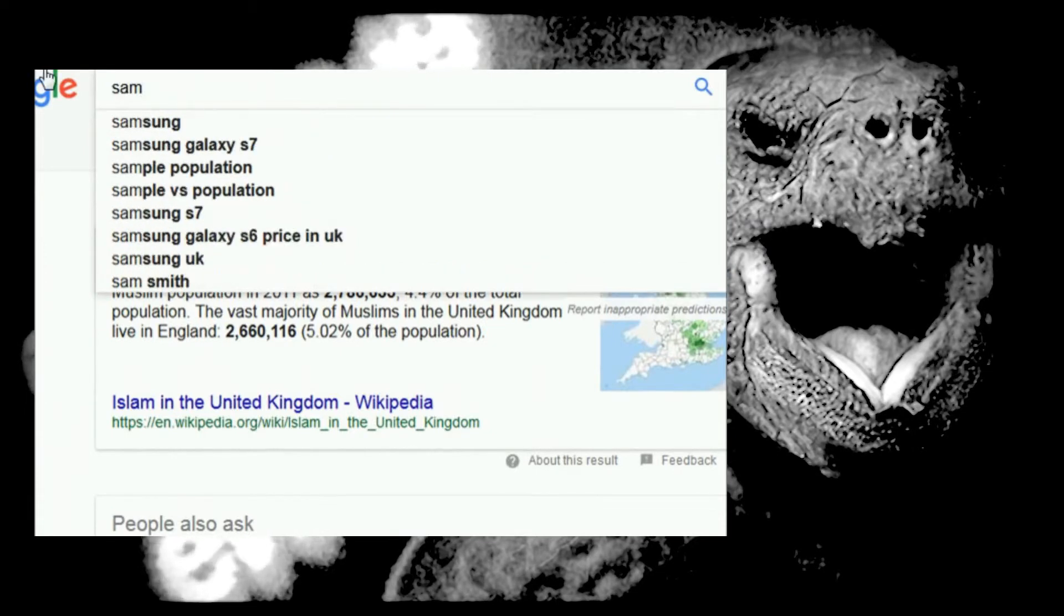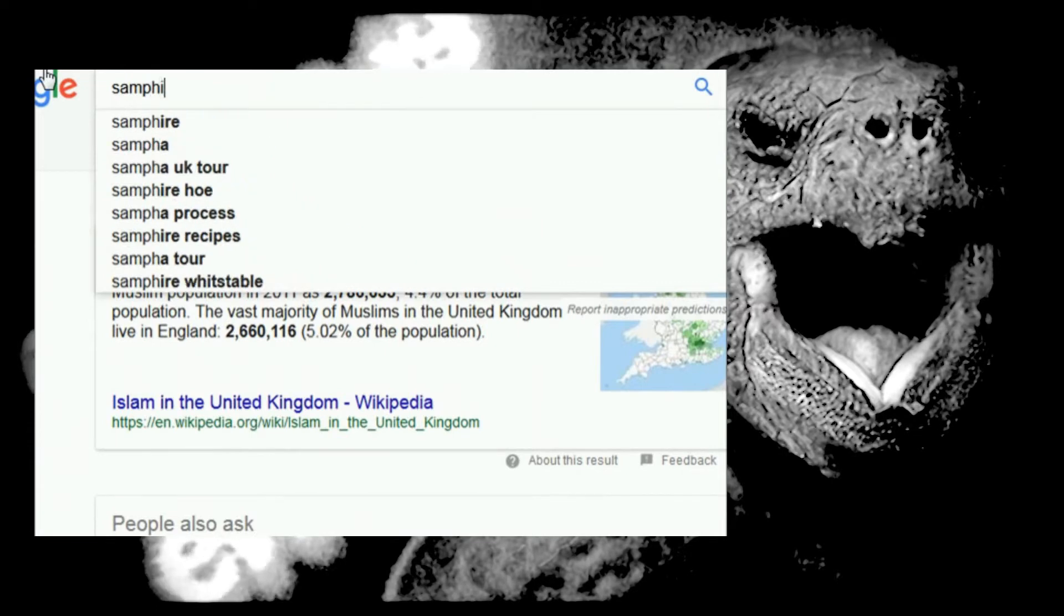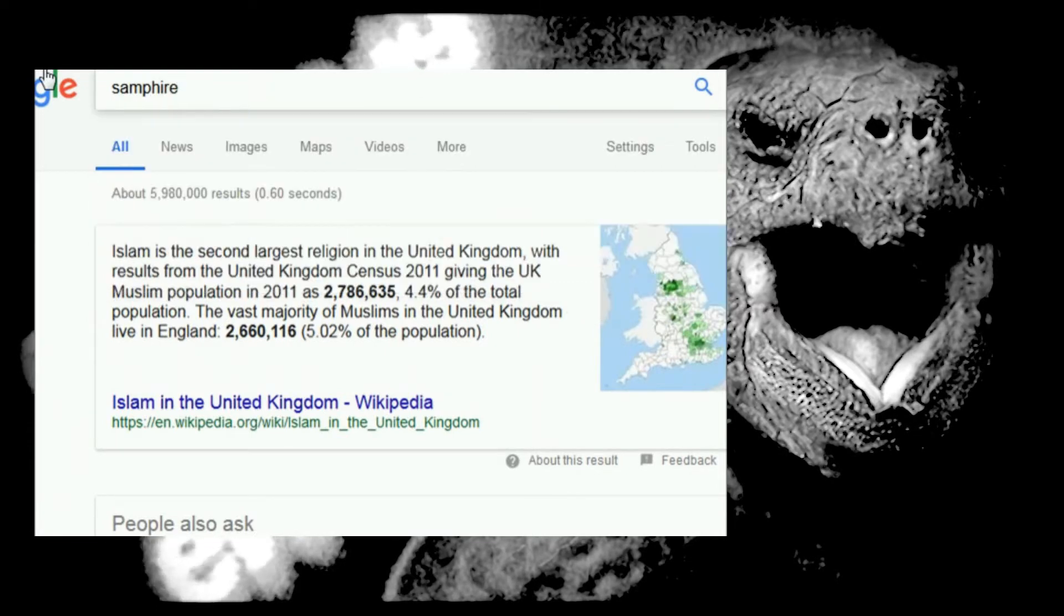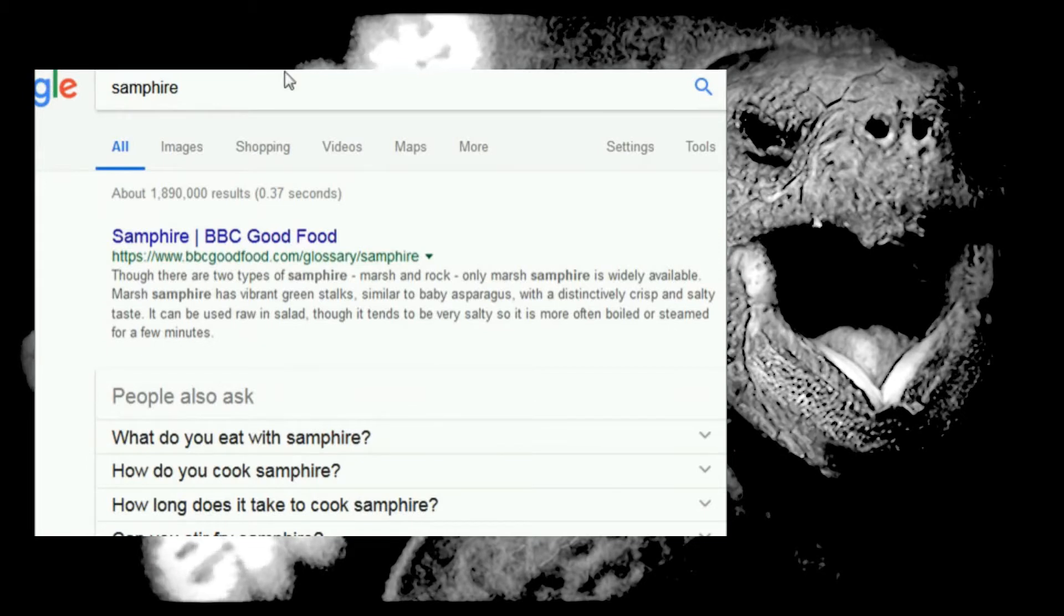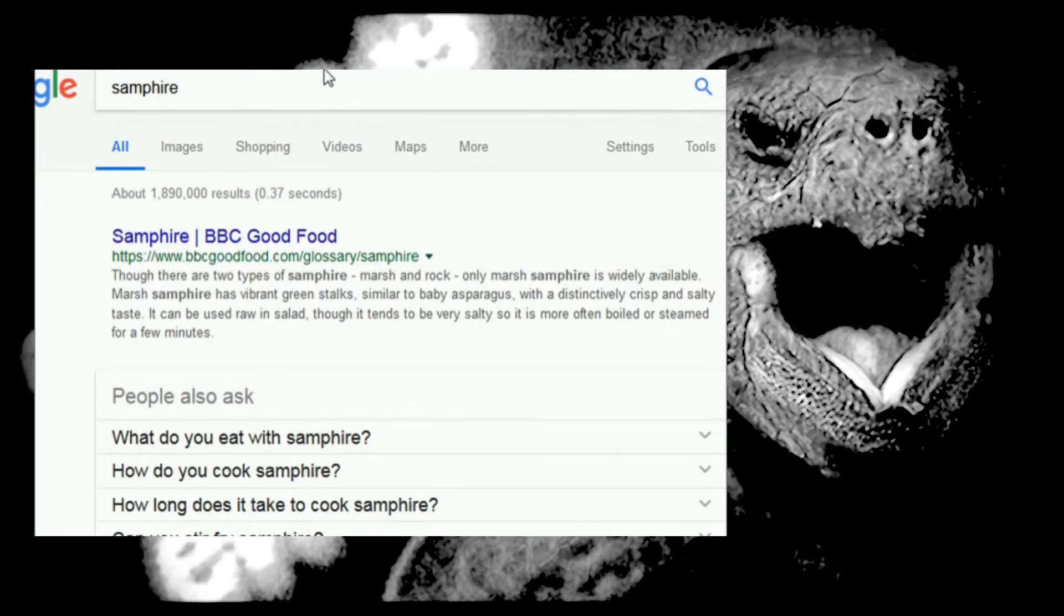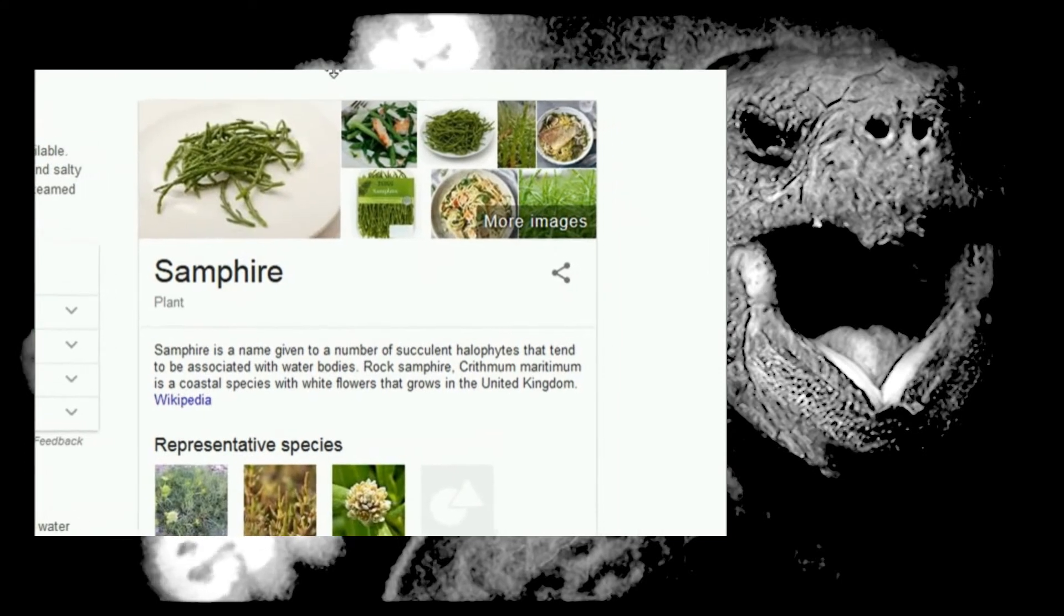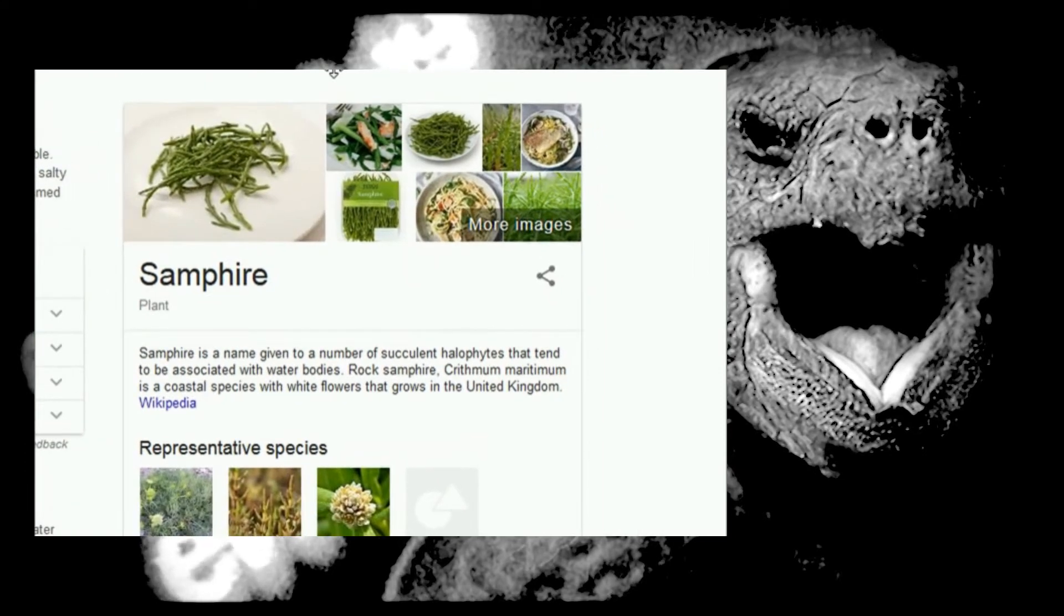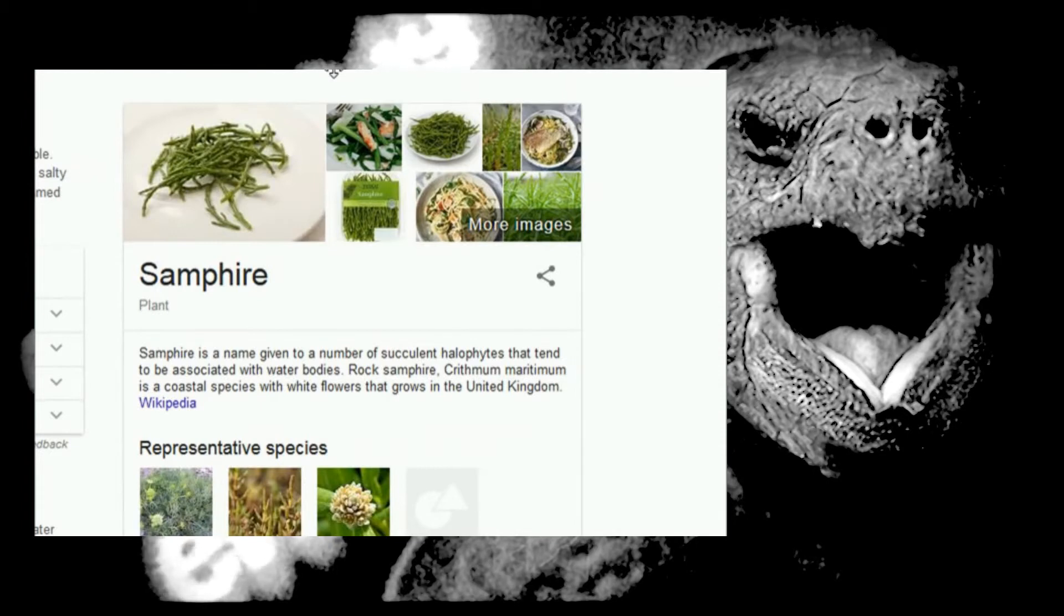Samphire is a vampire. Ah, I see, it's a vegetable, that's why I don't know about it. A Samphire is a name given to a number of succulent halophytes. What the fuck? What are these words? I'm too dumb to understand this.